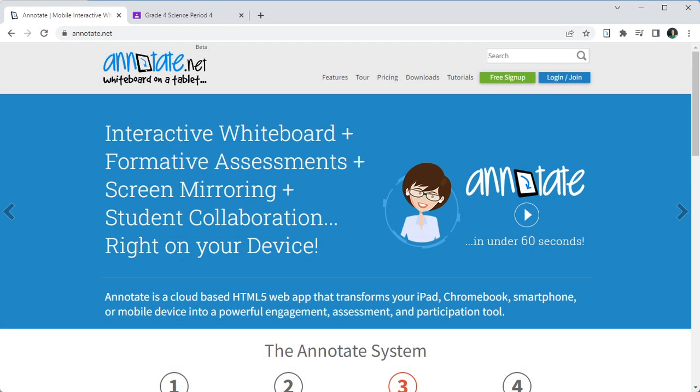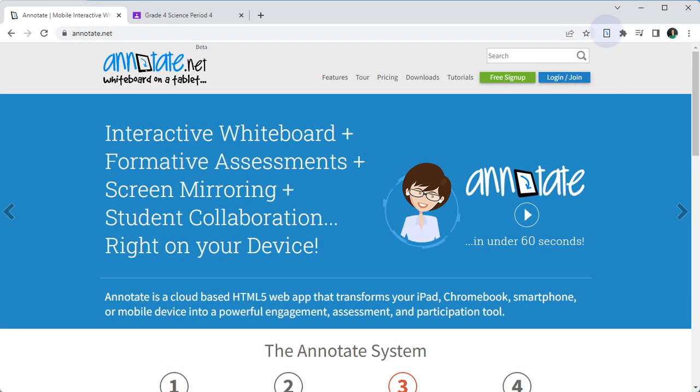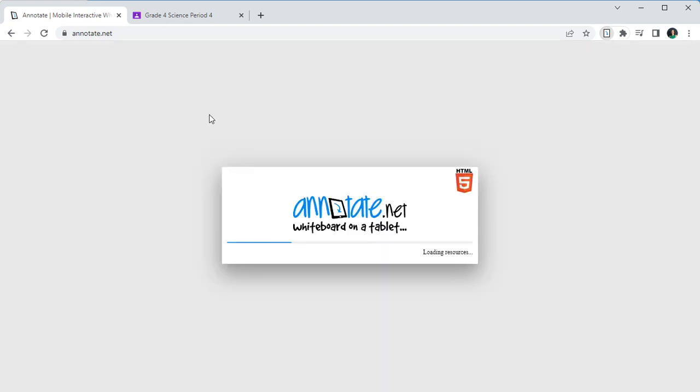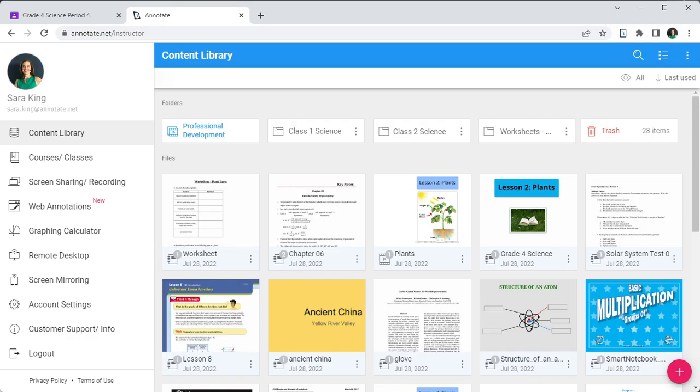You must be logged into your Annotate Web Account. If you have not imported your Google Classroom course into Annotate, now would be a good time to do so.